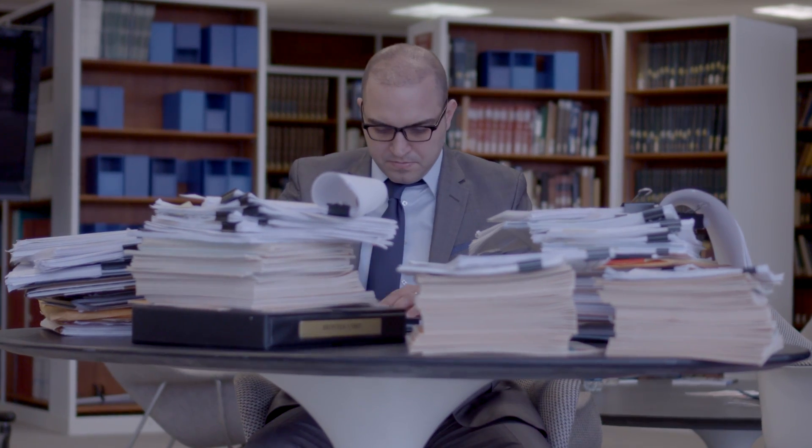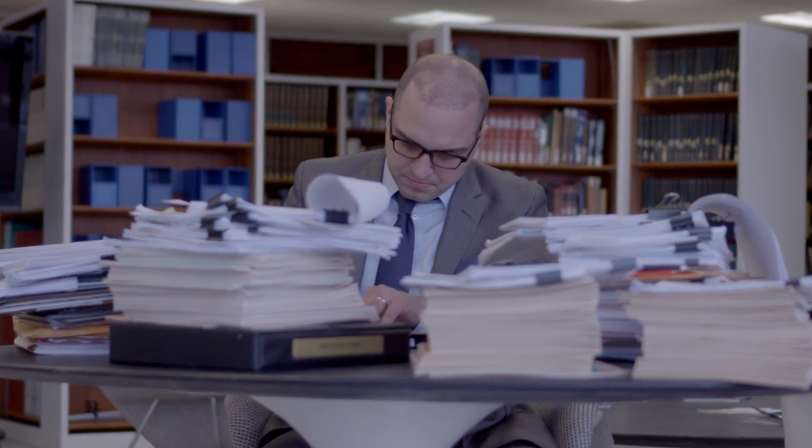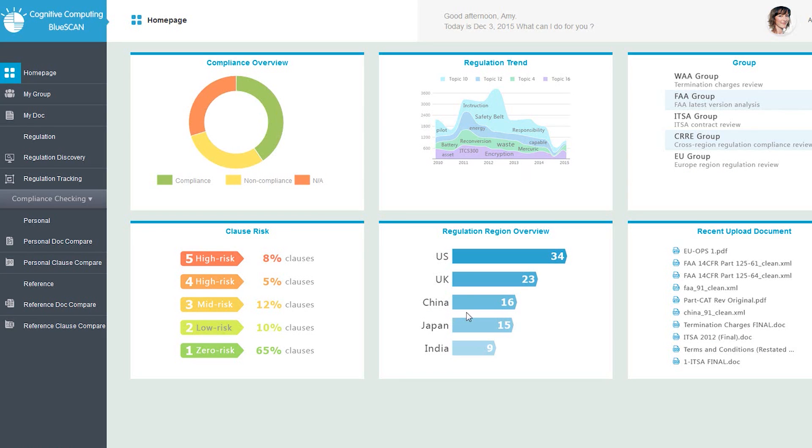If one company acquires another company, the legal professions and lawyers need to review hundreds or thousands of contracts. The lawyer can just go through the checklist the system generated and just click yes or no and then finish all the tasks.